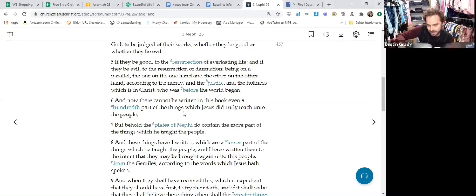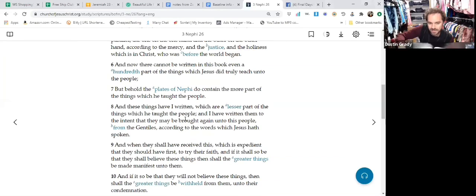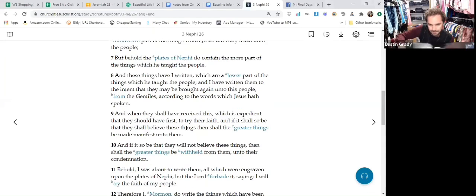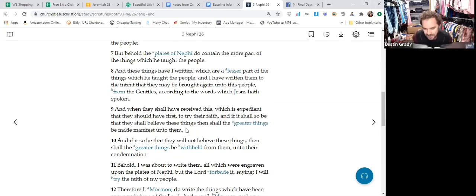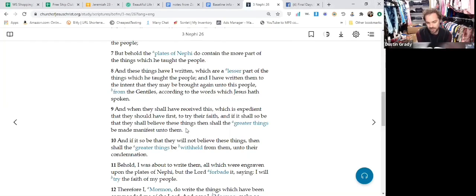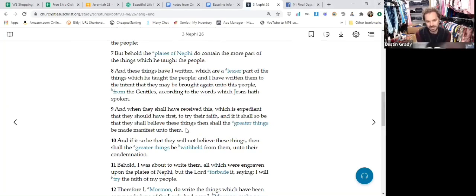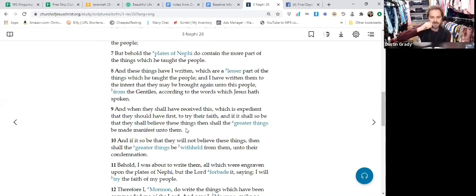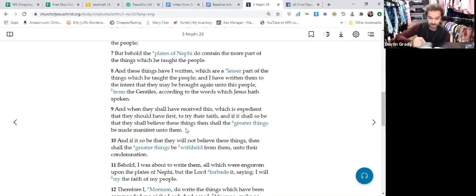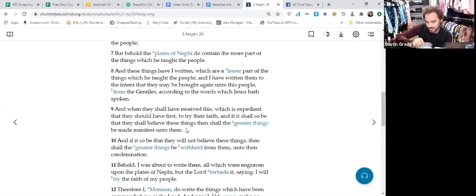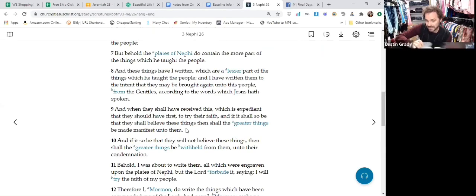But now let's look past that. 'And these things which I have written, which are a lesser part of the things that he taught the people, I've written them to the intent that they may be brought again to this people from the Gentiles.' From the Gentiles, meaning the Gentiles that have the gospel. So Gentiles meaning members of the church. And when they have received this, which is expedient that they should have first to try their faith, and if it so be they shall believe these things.